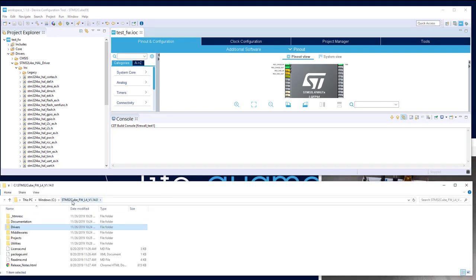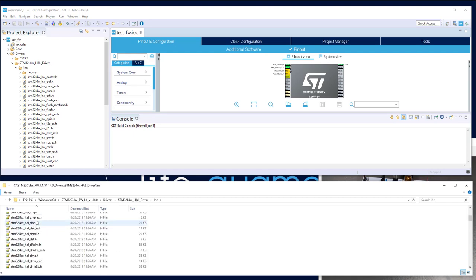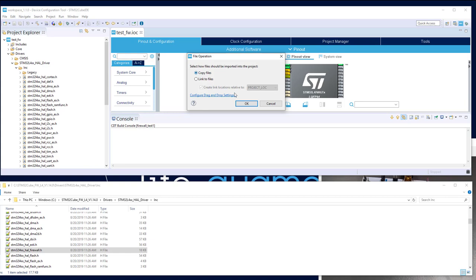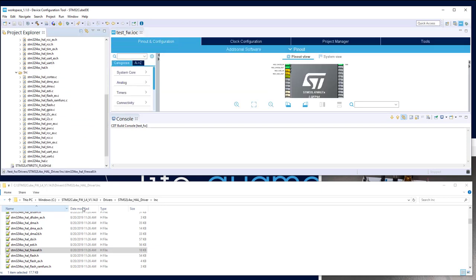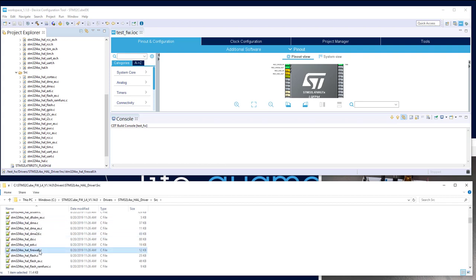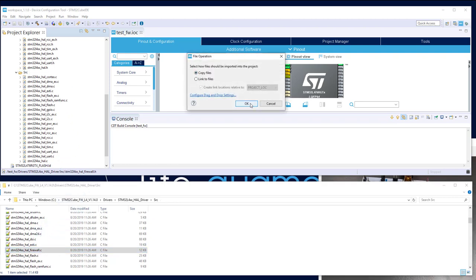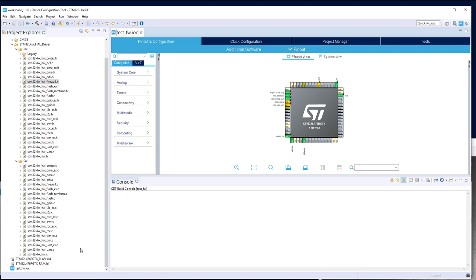To do this, go into the cube firmware L4 drivers, then the STM32 L4 HAL driver include folder. There is the firewall header file. Drag and drop it into the project folder, choosing to copy the file into the project. Now we have the header. Do the same for the sources — take the HAL firewall .c file and put it in the sources of the project, copying the file.